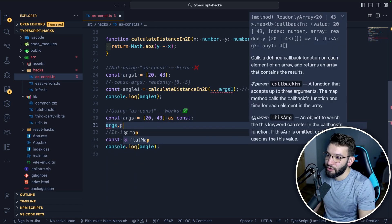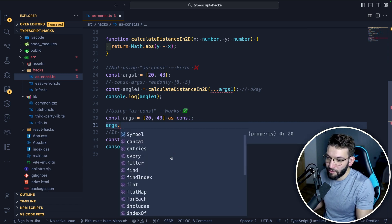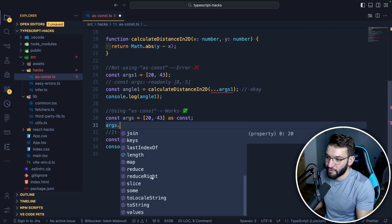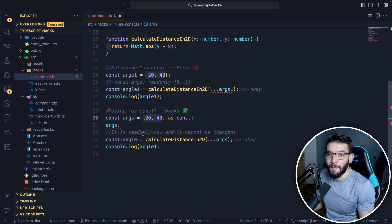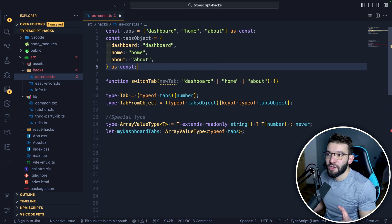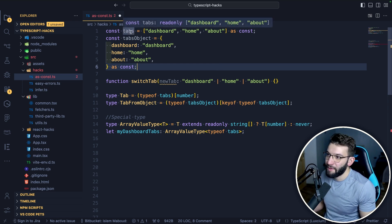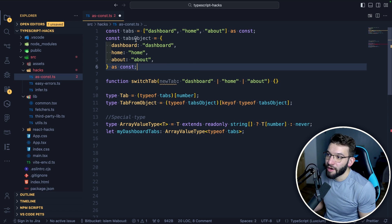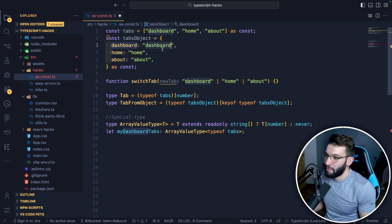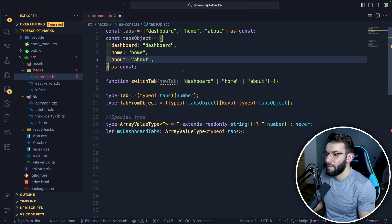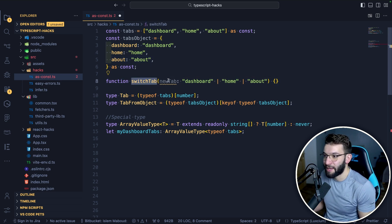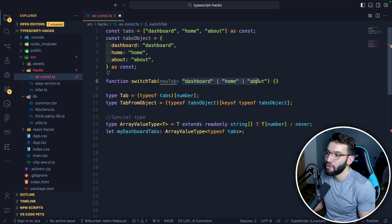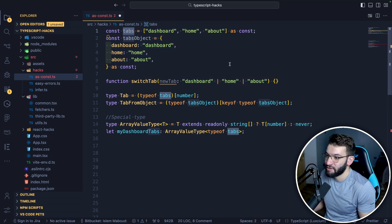If you try to do args.push, there's no push method available — you literally cannot modify the array. Another good example is using as const with tabs. Imagine you've got a webpage with different tabs like dashboard, home, and about — either as an array or as an object with key-value pairs. You've got a function that switches a tab, and you want to make it type-safe so you can only pass in the available tab values.